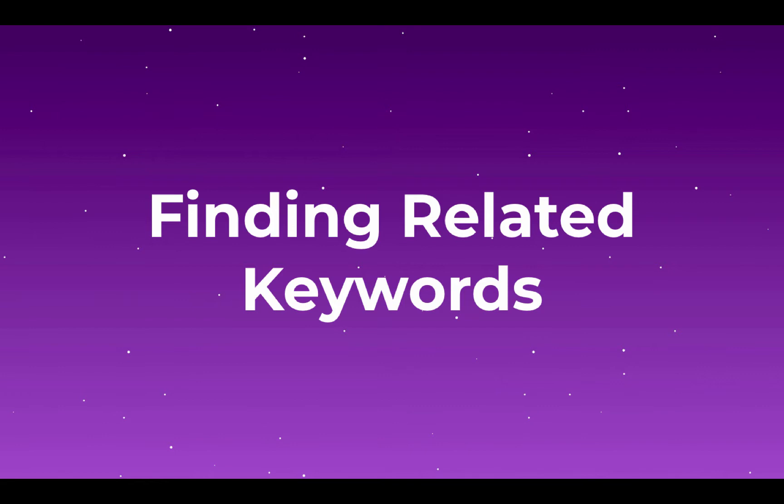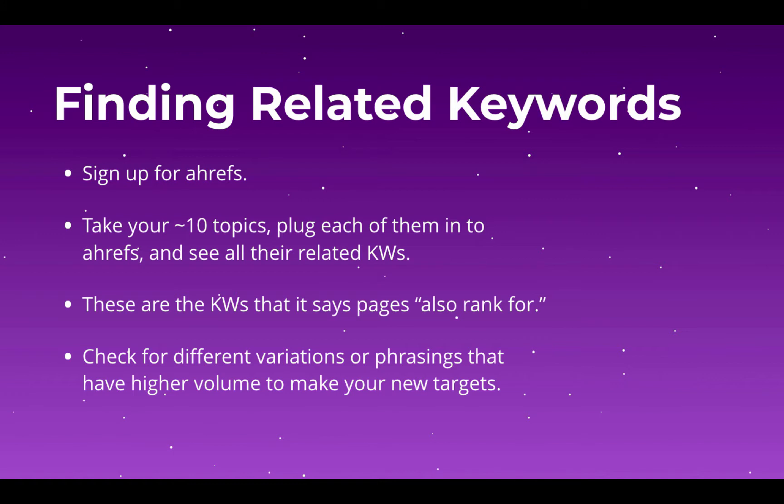The first thing you're going to have to do, if you haven't already, is sign up for Ahrefs at ahrefs.com. There should be a link right below the video too. It does cost money, but they offer a free trial, and I highly recommend this tool. I don't get any kickback or anything. It's just the best one that I've found for being able to do this kind of research and get good data. There are others you can use, kwfinder.com and SEMrush, or even just Google's AdWords tool, but for these tutorials, I am going to use Ahrefs because it is the best one that I've found.